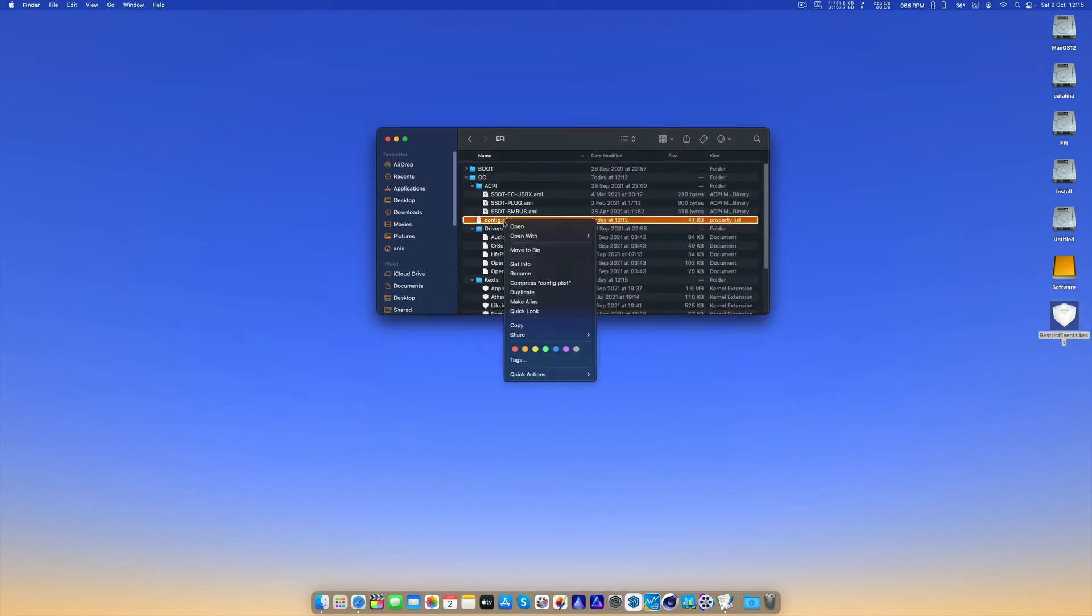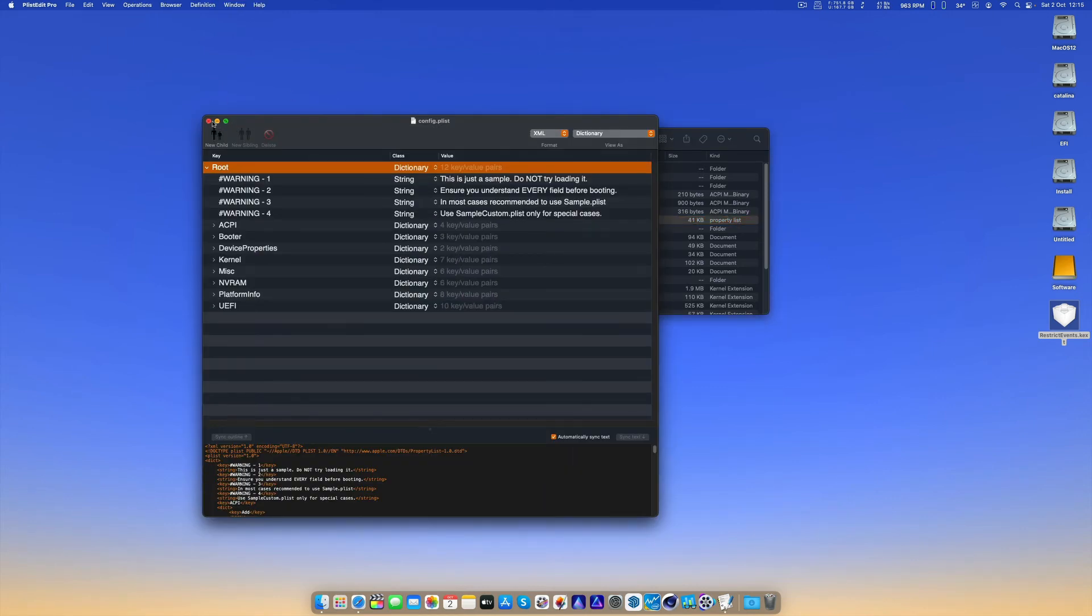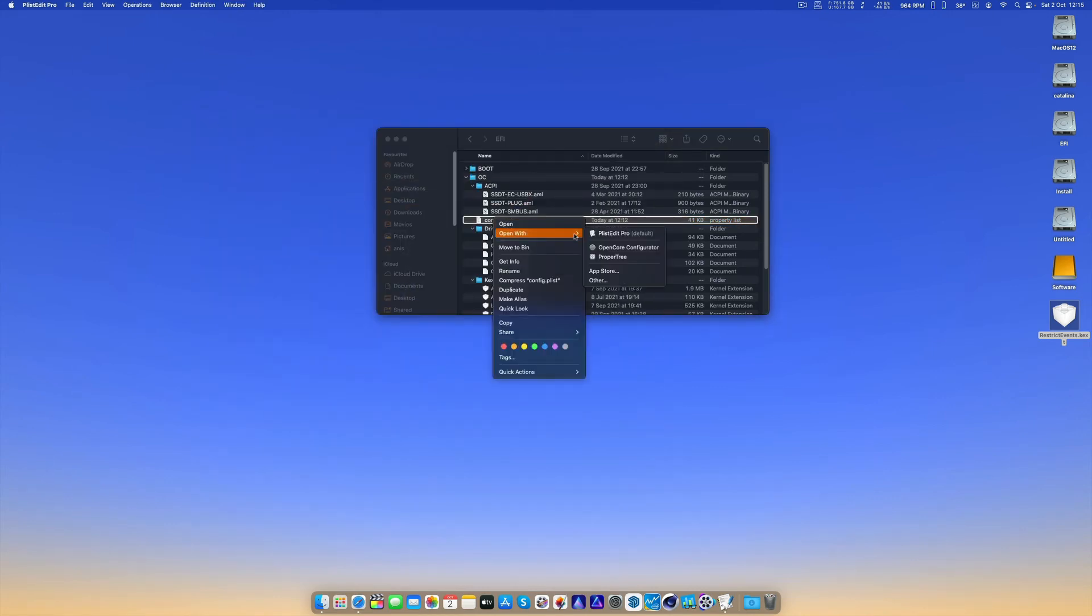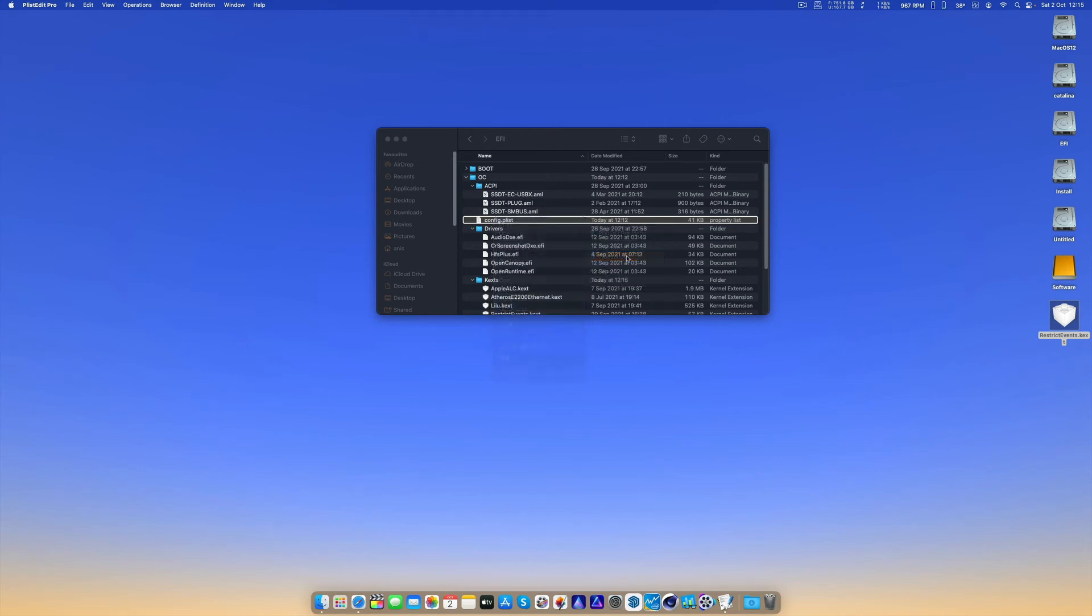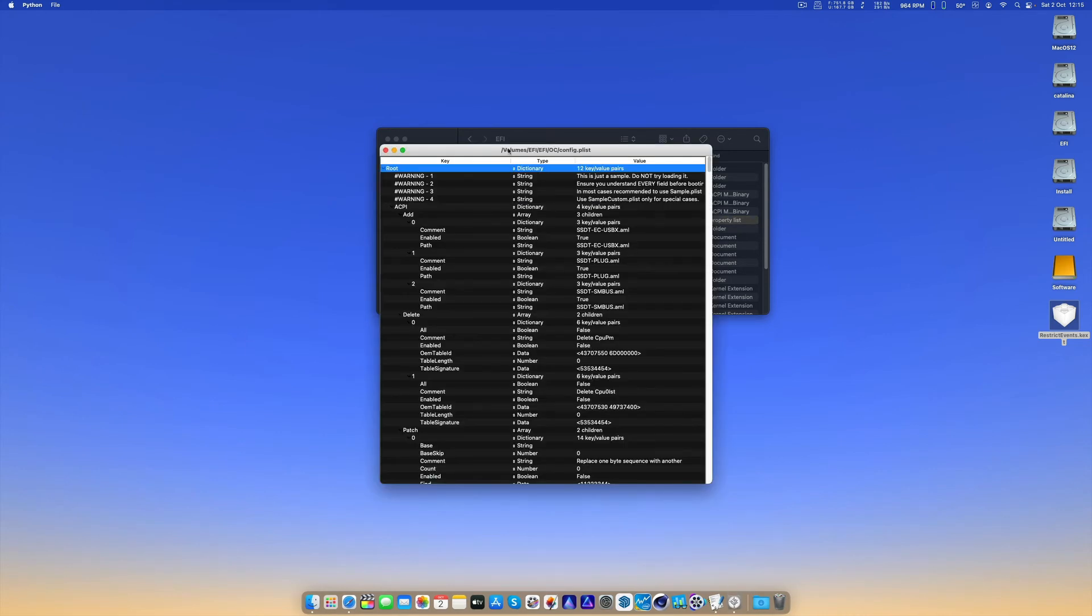Now what we have to do is open config.plist. Let's open it with ProperTree. It's going to be quicker to update.